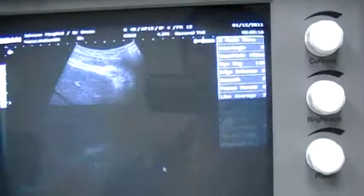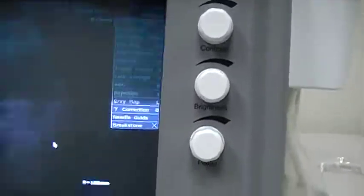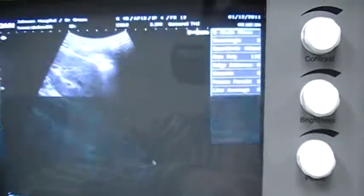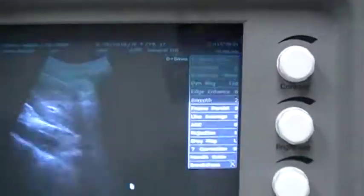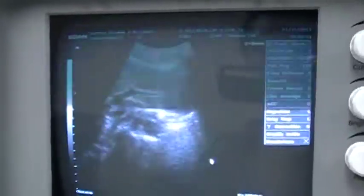Now we start to scan pictures — I am scanning my liver. To get a better image, we can see the current image is not good. We need to adjust the frequency; currently it is 4 megahertz. You can adjust it: if you are scanning a deeper organ in the body, you need to use a lower frequency.